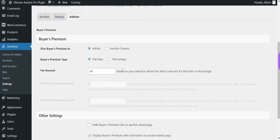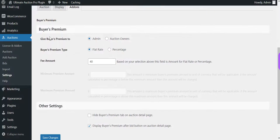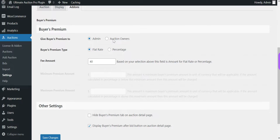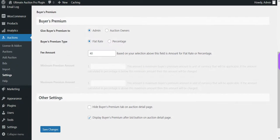Now let's check the add-on settings page. Here are the settings of the buyer's premium — let's check them one by one. The first option is 'Give buyer's premium to.' There are two options: Admin and Auction Owners. If the Admin option is selected, it means whether the product belongs to the admin or the vendor, only admin will get the buyer's premium fee. The second option is for Auction Owners, who can be admin or vendor. If the winning auction product was created by the vendor, the buyer's premium goes to the vendor.